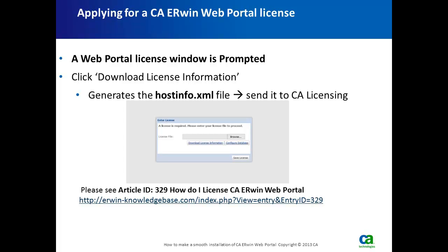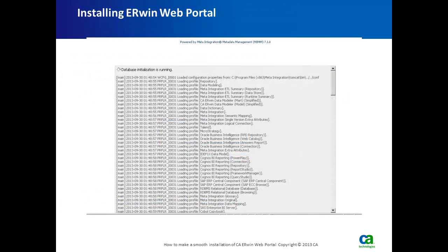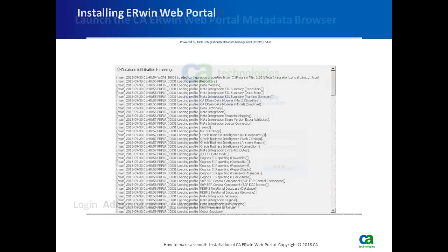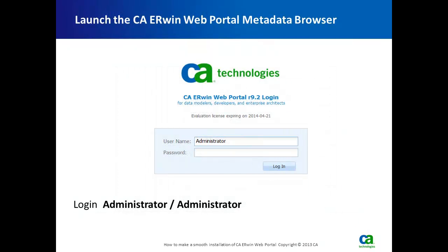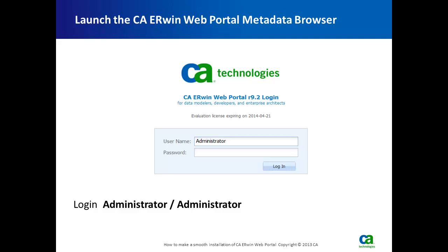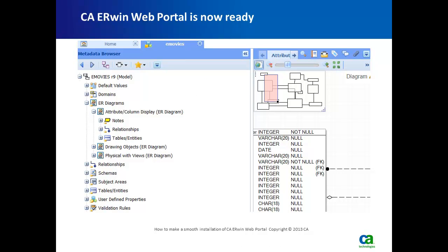You need to send the hostinfo.xml file to CAA Licensing. Once the license is returned to you, browse to that license file and continue the installation to initialize the database, until you reach the confirmation window shown in the screenshot. When initialization is successful, the CAA Web Portal Metadata Browser will launch. The first time, it will prompt you for administrator login. Use the credentials 'administrator' / password 'administrator' to log on to the Erwin Web Portal. You will then see the Erwin Web Portal is ready to use.